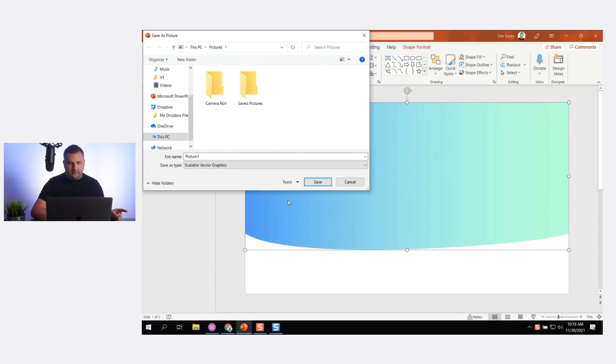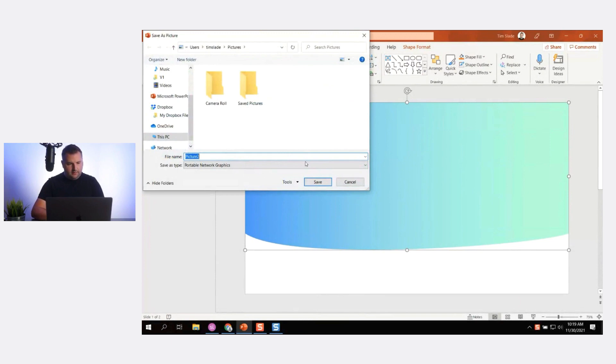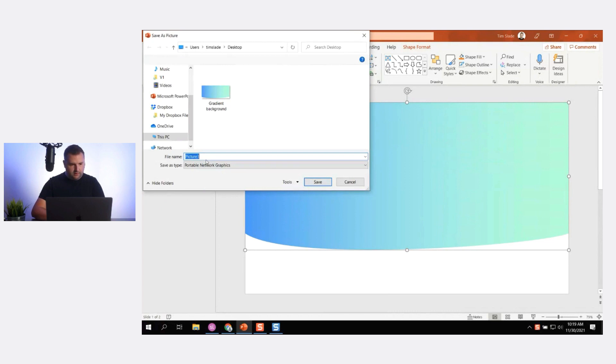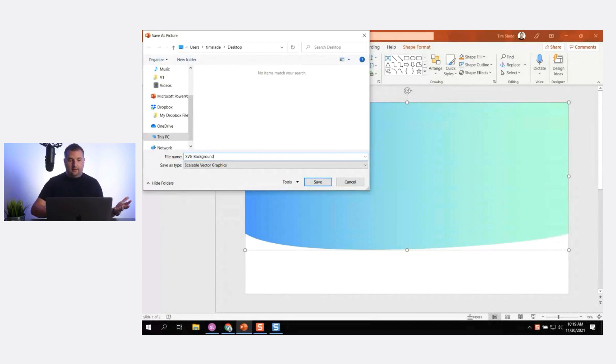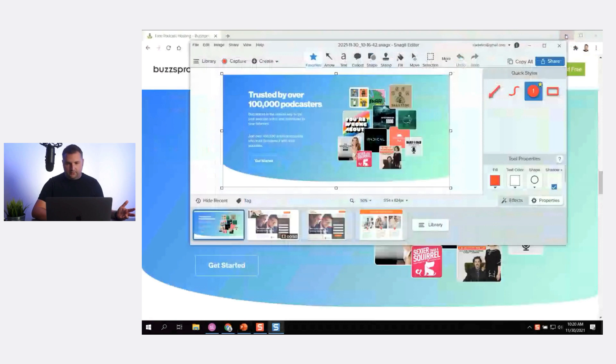Storyline does support scalable vector graphics now, but you have to have the most current version. Let me try saving it as both a PNG and an SVG. Scalable vector graphics allow you to infinitely scale the graphic as large as you want without losing resolution, and Storyline does support those now — but I need to check if I've updated.